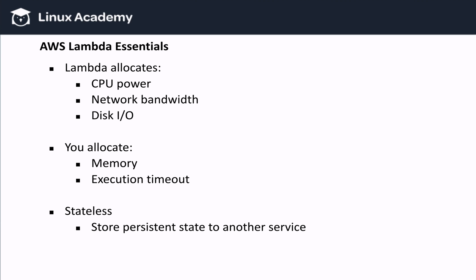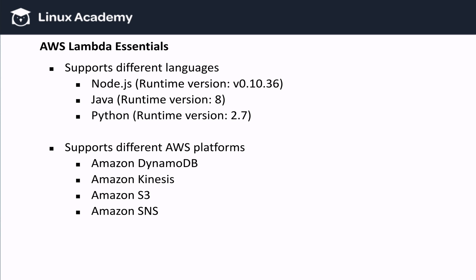I would like to reiterate on the fact that Lambda functions are stateless, so persistent state needs to be stored in another cloud service, like Amazon S3 or Amazon DynamoDB. Amazon's Lambda supports three different languages at this moment: Node.js, Java, and Python.